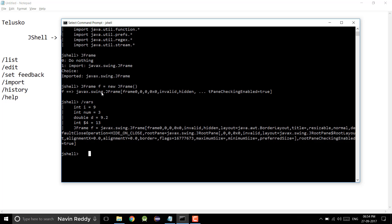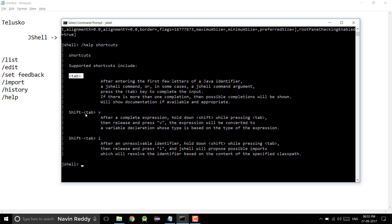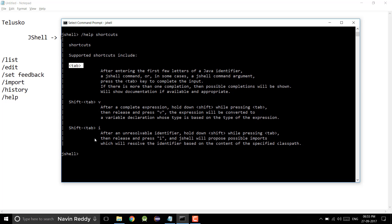Point to remember: you can use shortcuts to fix the imports. But how do you know what shortcuts are available? It's very simple. If you type /help shortcuts, it will give you those three shortcuts: Tab for code completion, Shift+Tab+V for completing an expression into a variable declaration, and Shift+Tab+I for fixing imports. If you're using a different OS and you say /help shortcuts, it will give you that particular OS's shortcut.